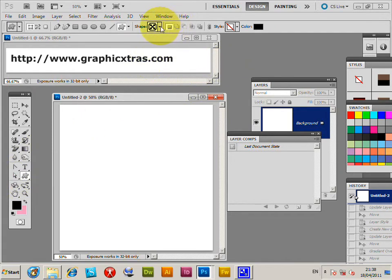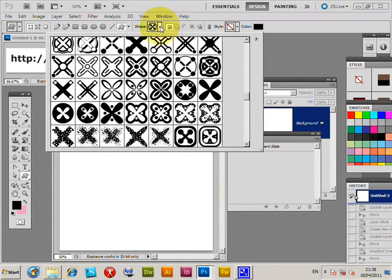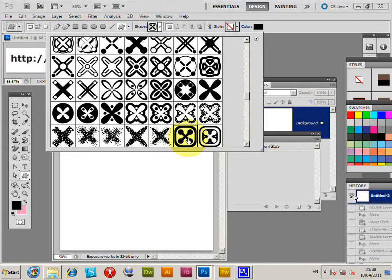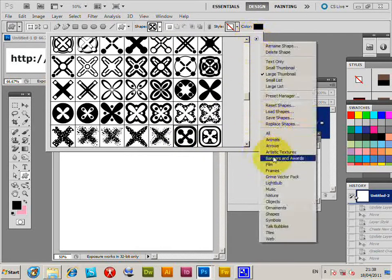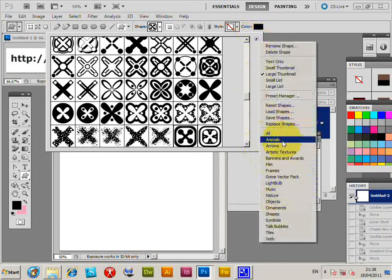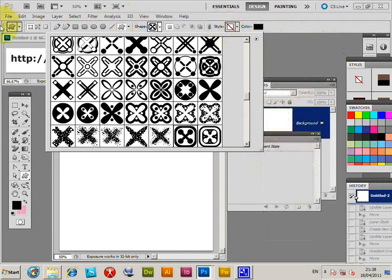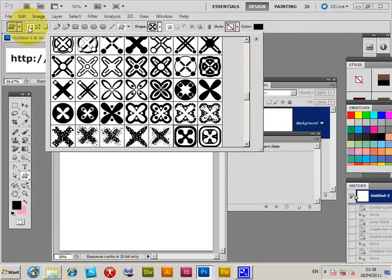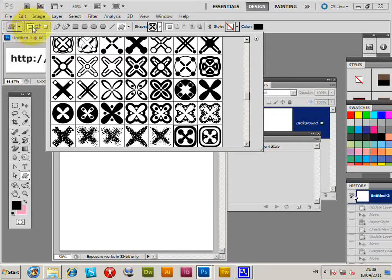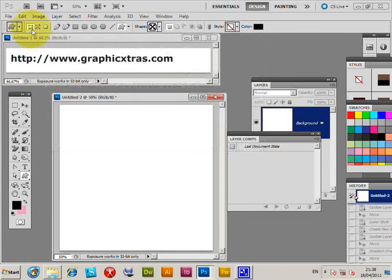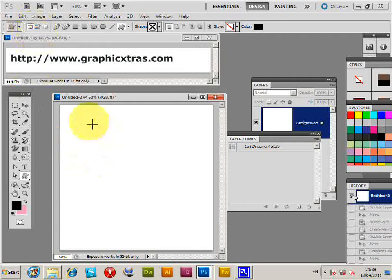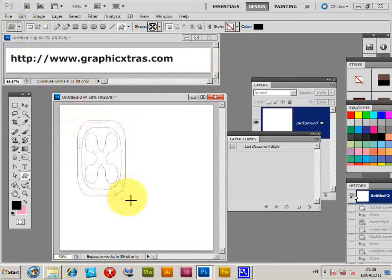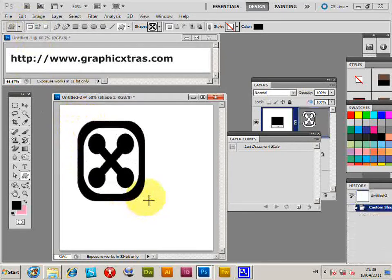I'll go over to the custom shapes and select a custom shape—just one of these designs from GraphicXtras.com, but of course you could use one of the default ones here if you wish. Now to actually work, you have to use it as a shape layer, so I'm going to select the shape layer option and quickly draw a custom shape.